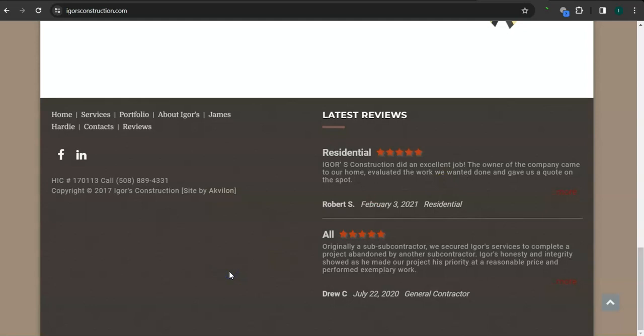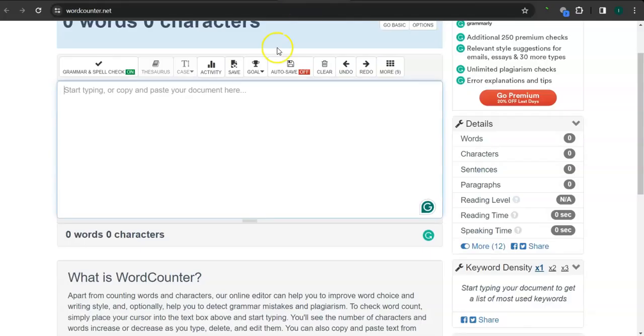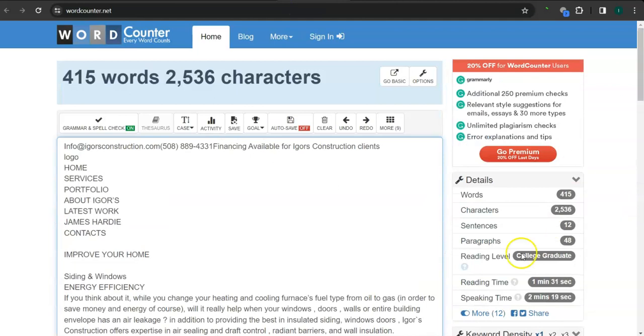When I say content, these are words in your website or in your home page. There's still a lot more that you can do to rank higher in Google. One thing I can tell you about Google is that Google loves content and they like to see a minimum of 1500 words in the home page. You guys have 415.